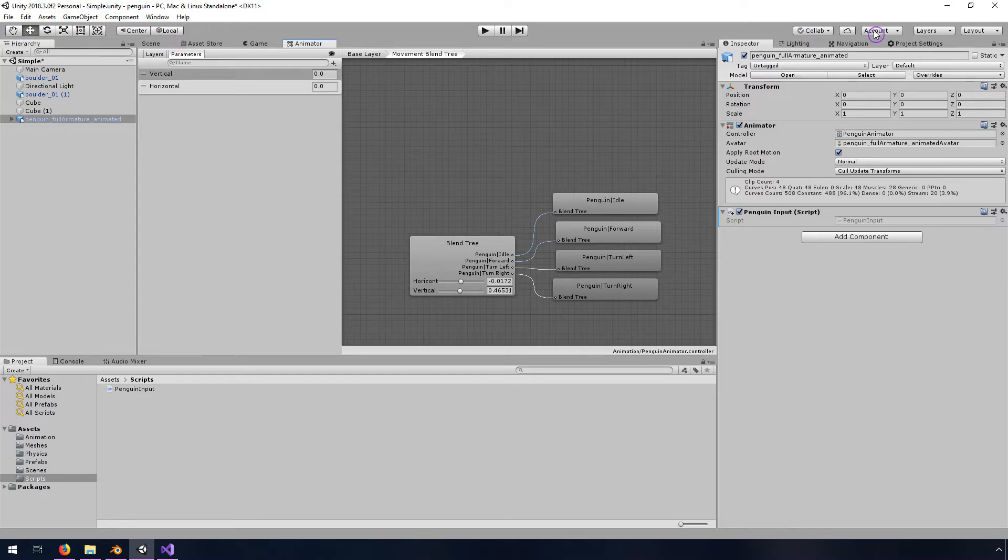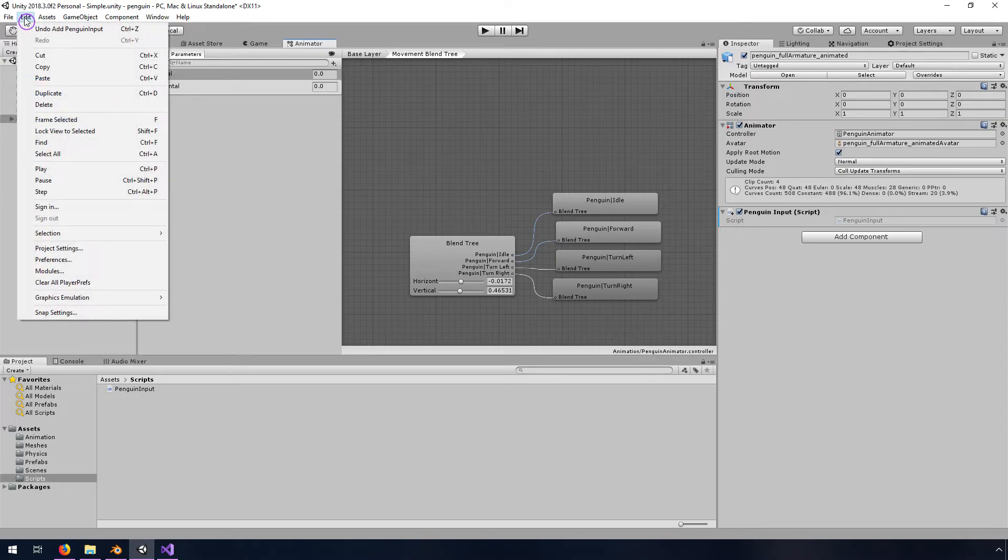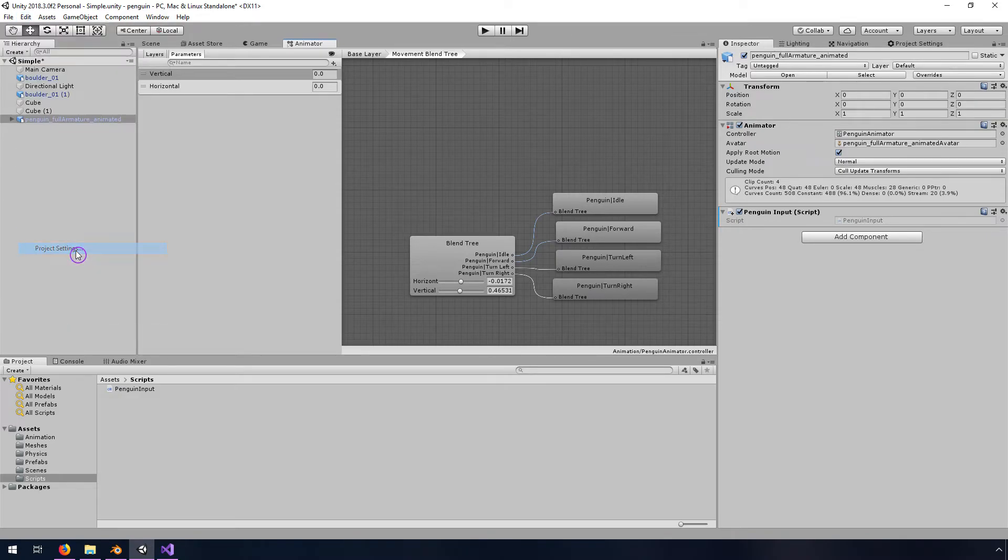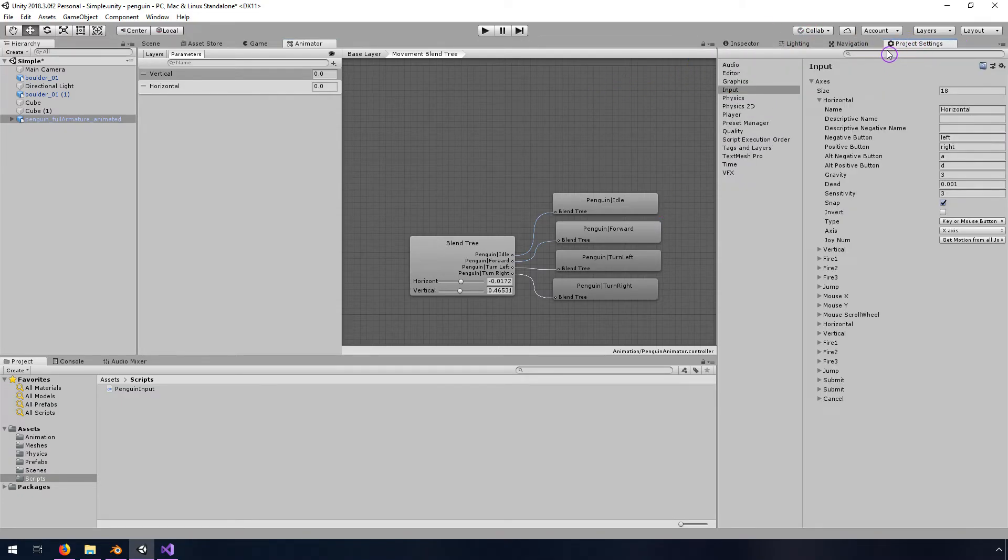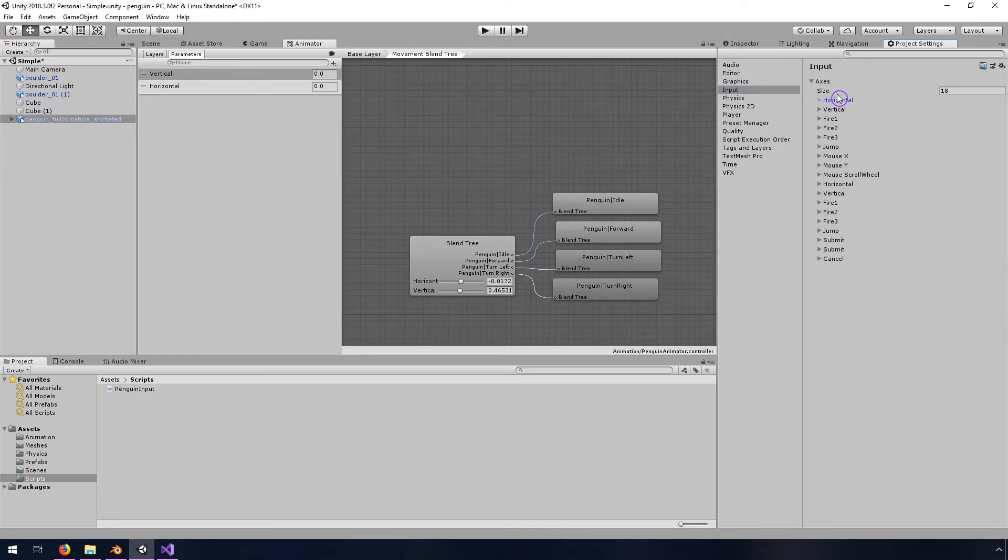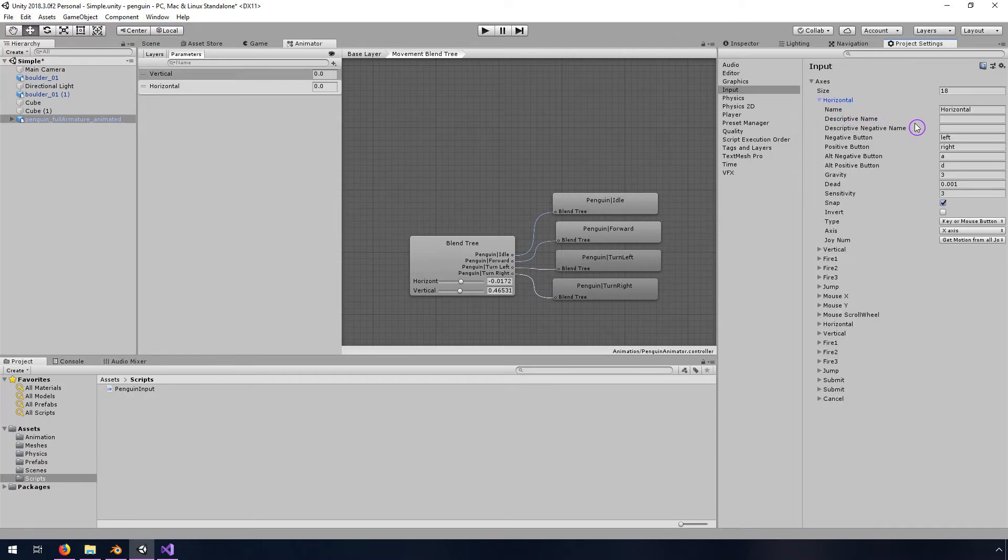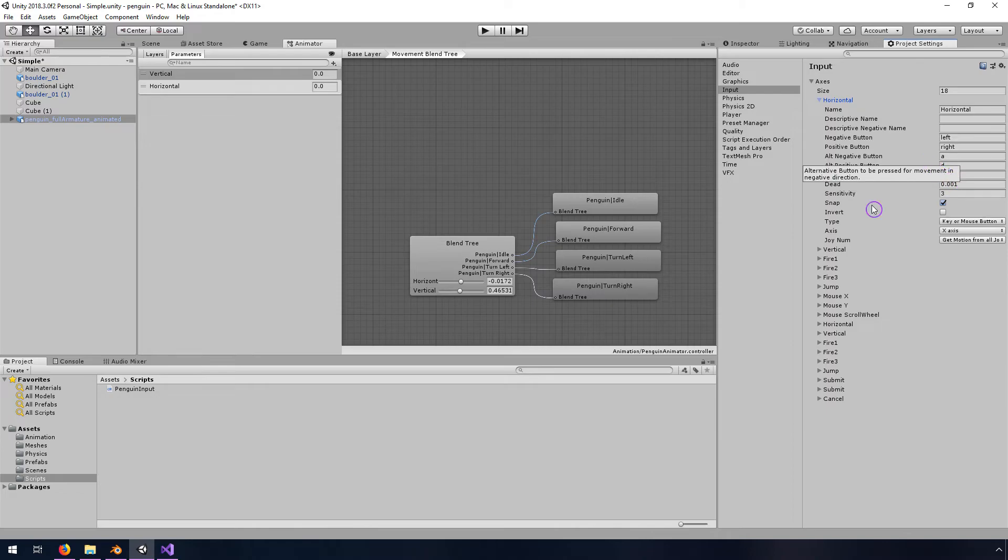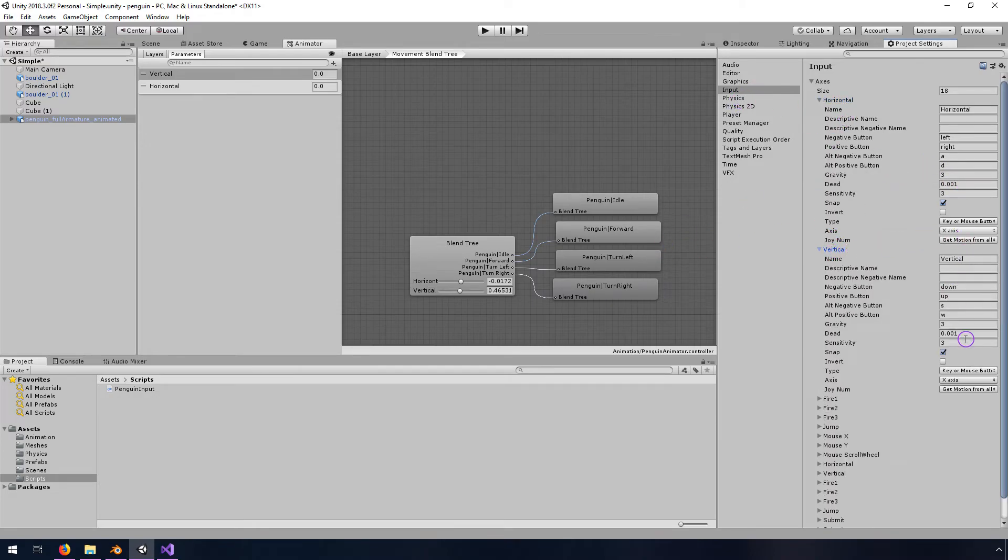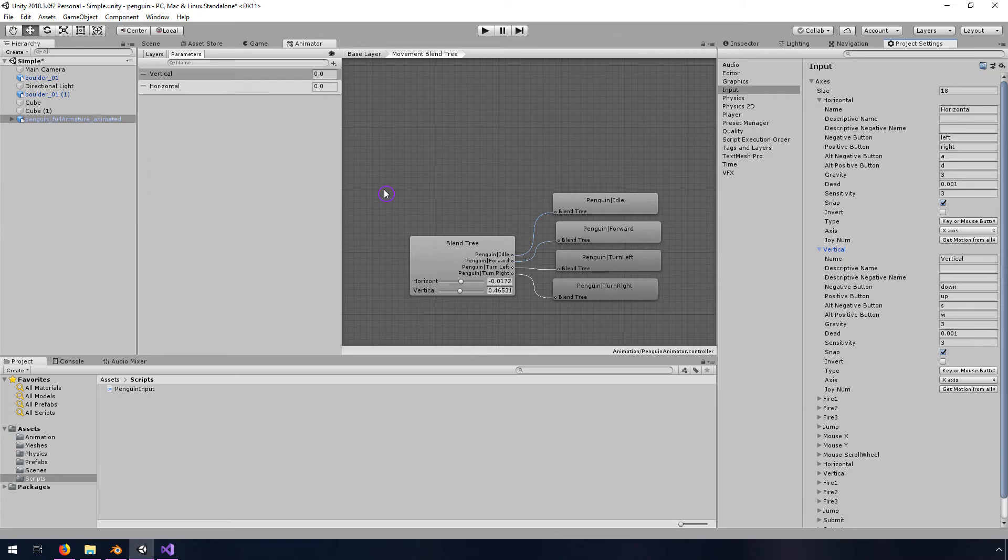So that comes from our project settings. So if you don't have this window showing, you can go to edit project settings. And that should make it pop up somewhere. But if you don't see it, then mine is in a tab over here. And then input is where we're looking at. And so all these axes, there's 18 of them by default. You don't need to do anything special. Horizontal is already set up for the negative button and the positive button to be left and right or the A and D keys. So you can use W, A, S, and D to control your penguin. Or you can use your arrow keys on your keyboard. So vertical and horizontal. So these names are the ones that we're pulling in.